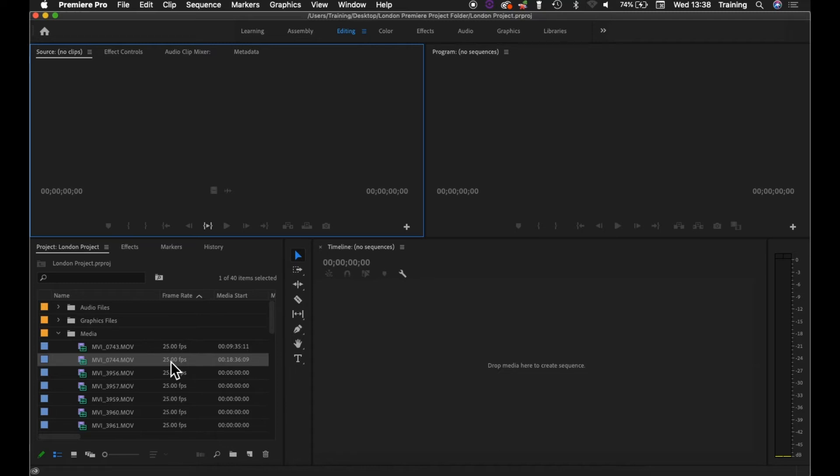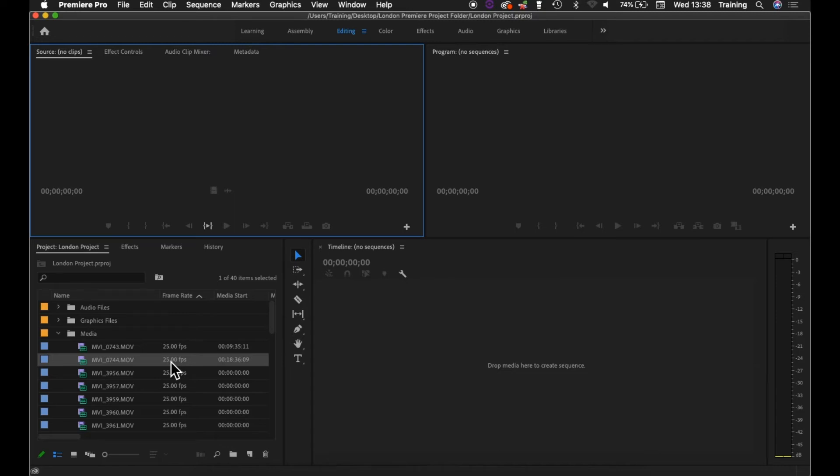And one exception might be, for example, that you are doing an edit for social media where you might want, say, square video for Twitter or vertical video for Instagram. And in fact, I have another tutorial on the whole setup and workflow for vertical video. If that is something that you're interested in, please have a look at that and that will go through the relevant settings.